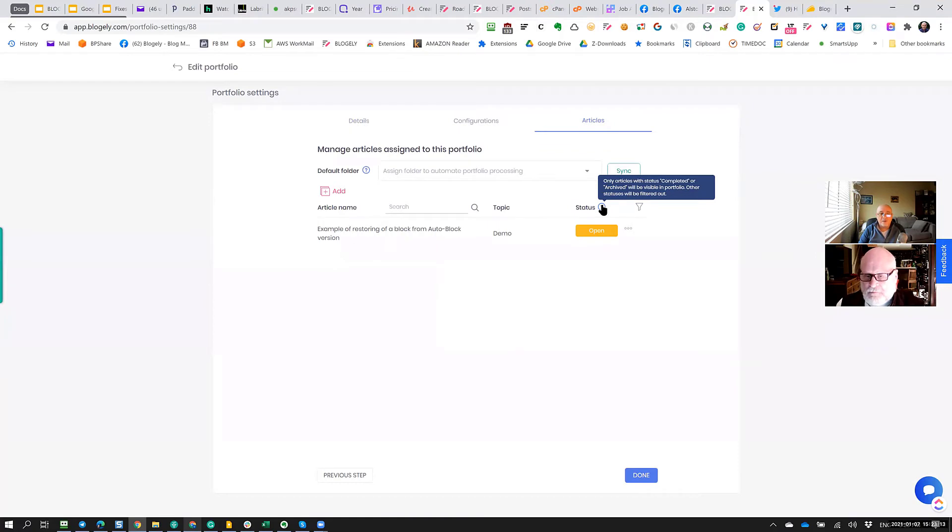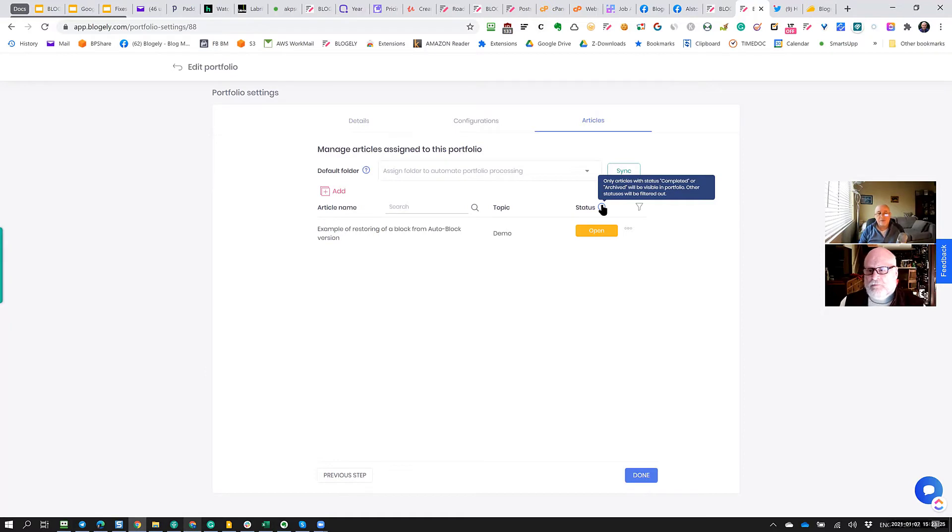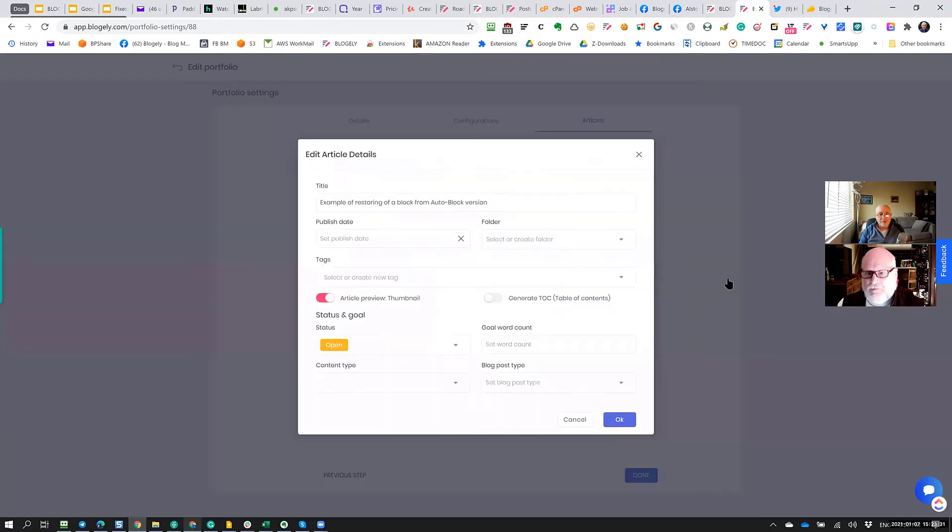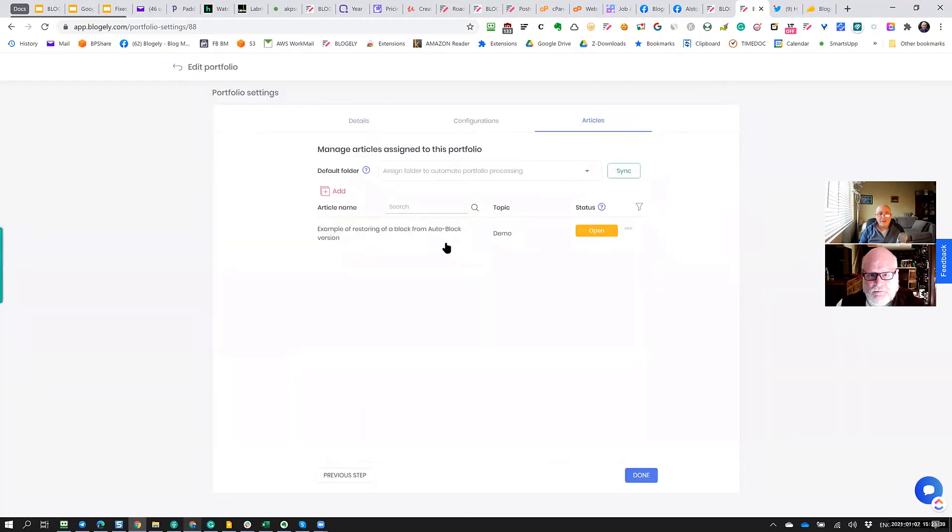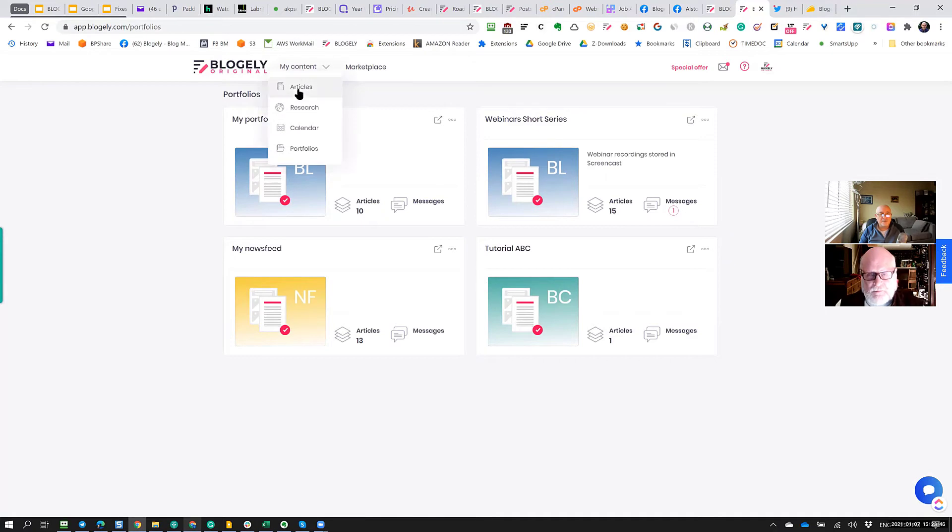Yeah, exactly. So that prevents you from accidentally publishing something that wasn't ready. So let me go back now and show you how this article now appears in the portfolio. So if I go back and I go to content, go to portfolios here, and here's the portfolio that I assigned. So when I click here, you can see the articles are on the third tab. I'm clicking on the third tab and now you could see that that article is here and the status is open.